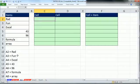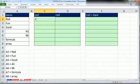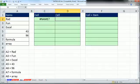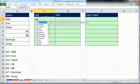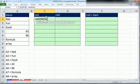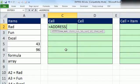The first way, the way I do most often is to use the address function. Equals address. And you give it the row number, the column number, and you tell it what sort of reference you want.